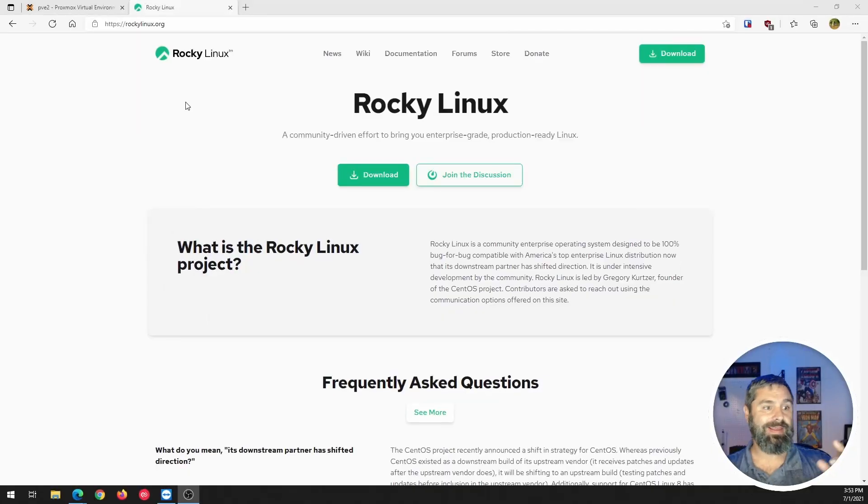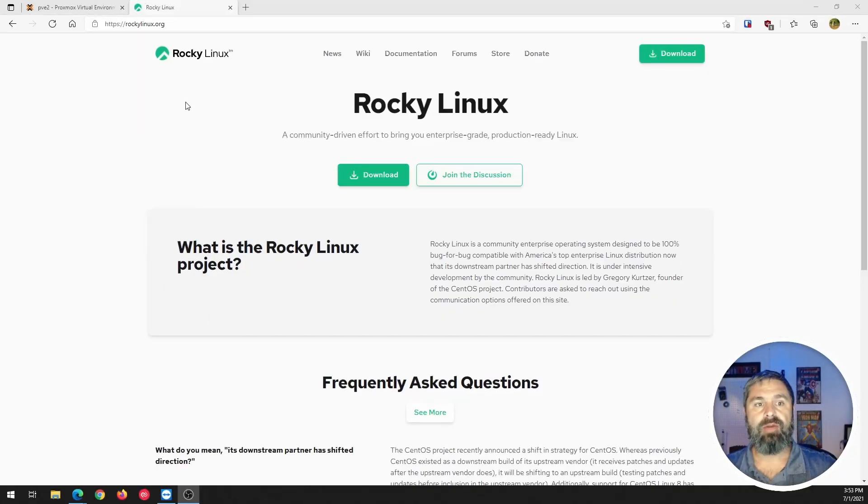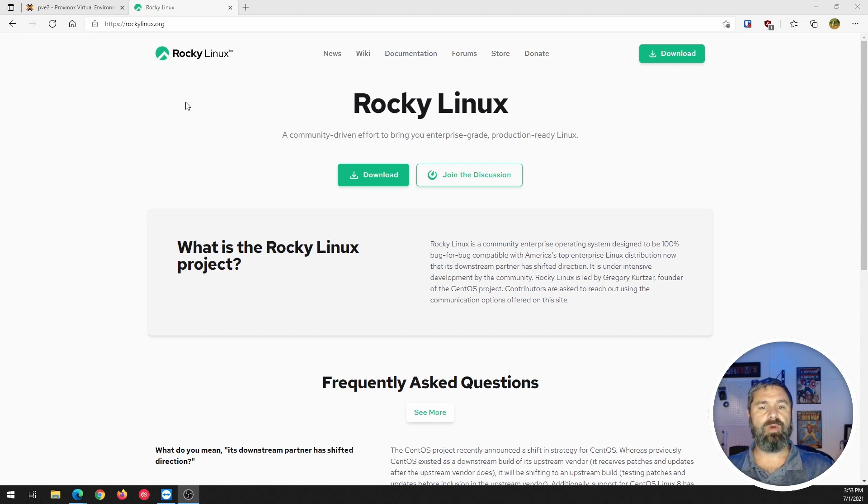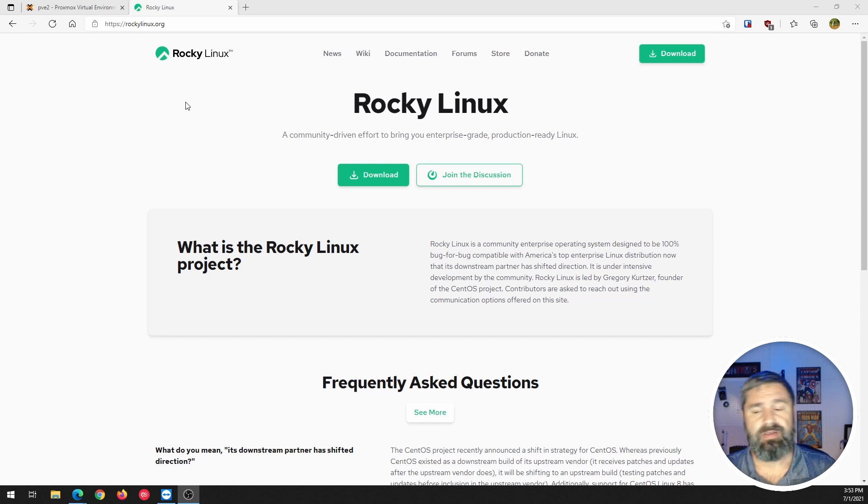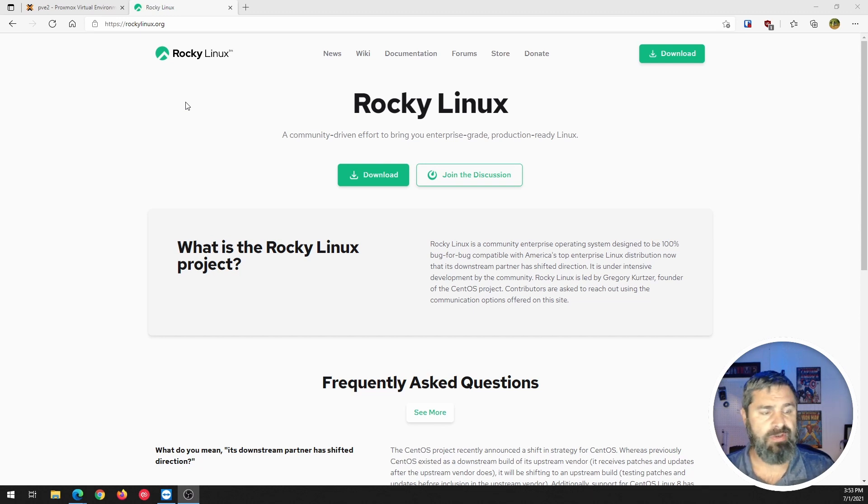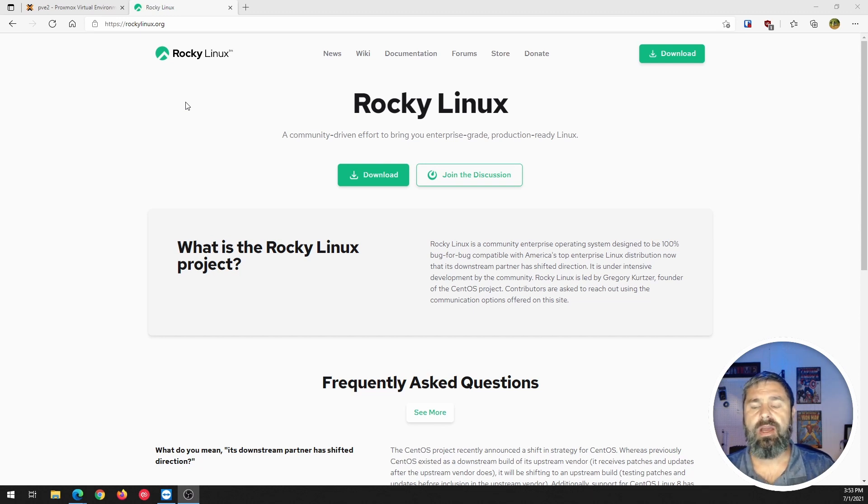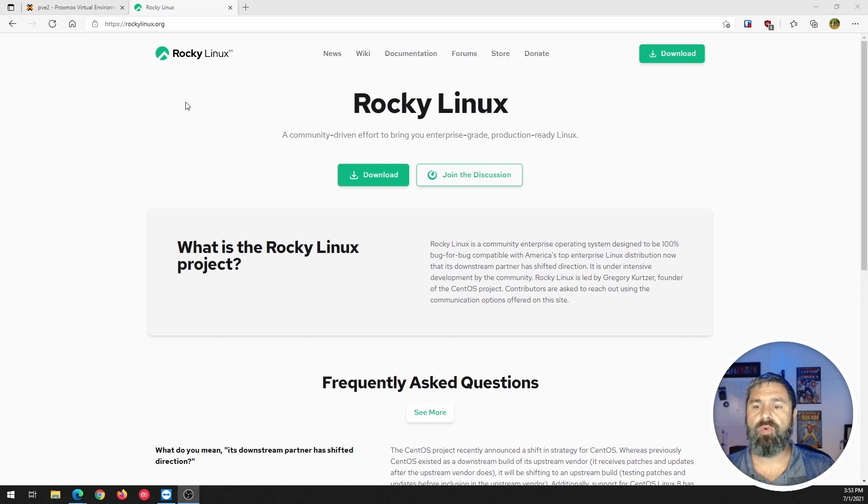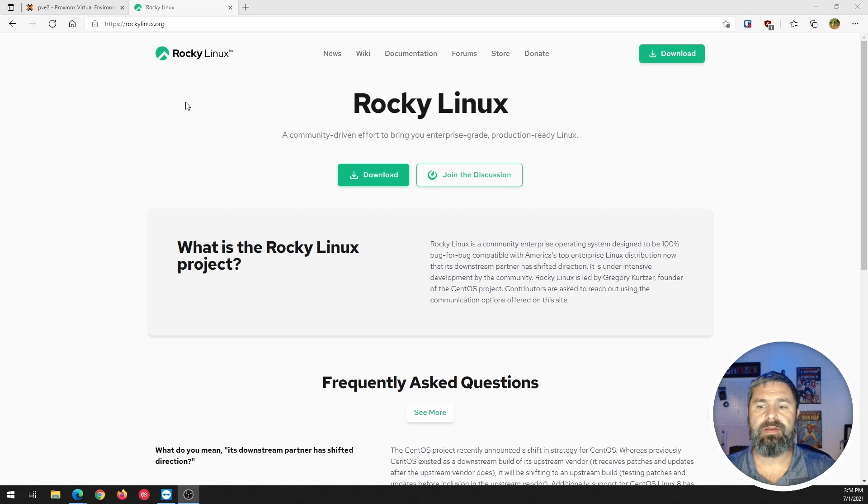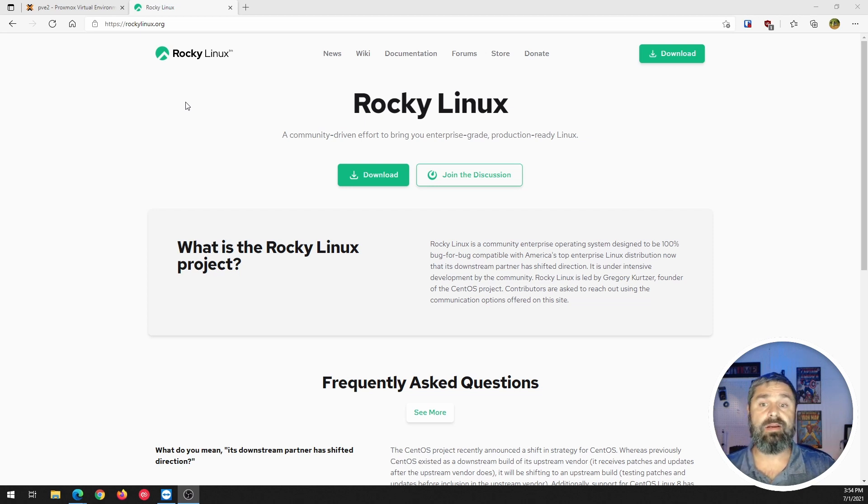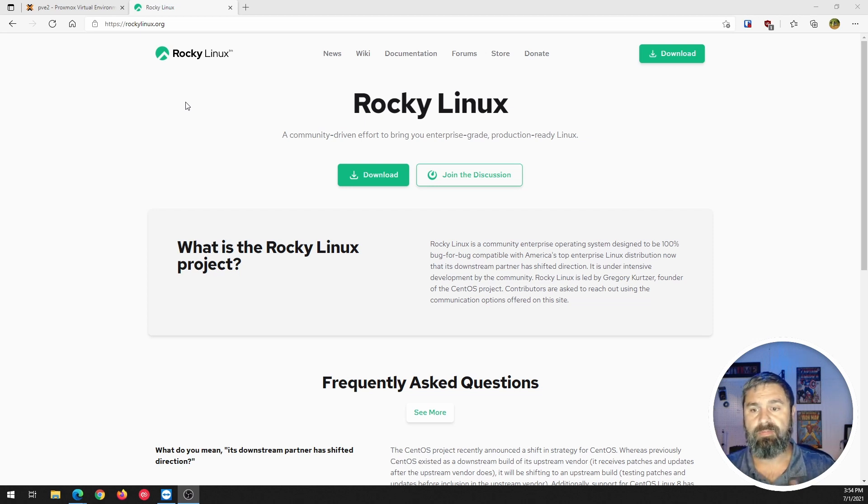All right, here we go. Here we are at the RockyLinux website and you may be wondering, if you're not familiar with CentOS then this may be totally off subject for you, but CentOS was a community version of Red Hat Enterprise Linux and a while back IBM slash Red Hat bought CentOS the project and everything and combined it.